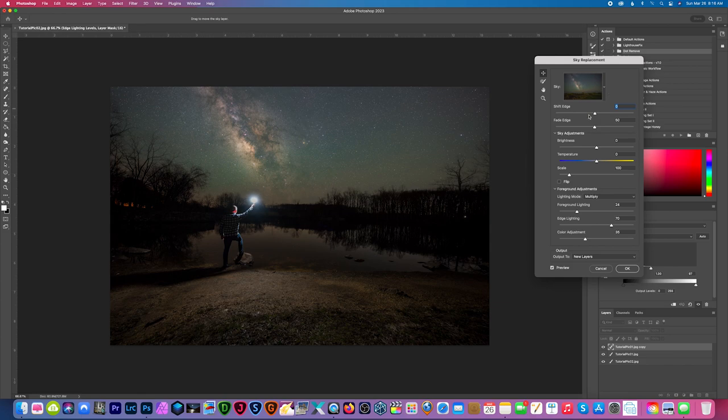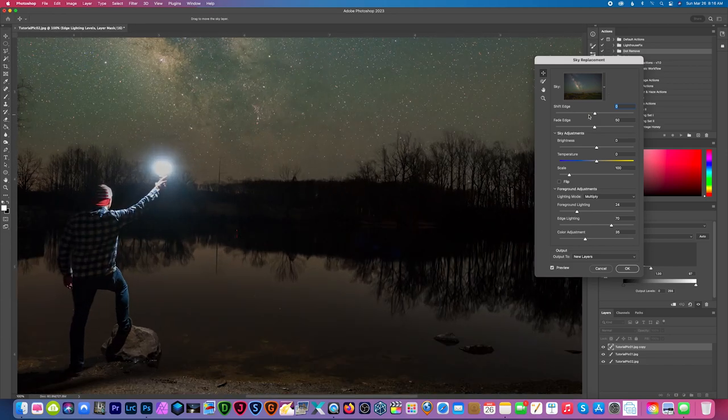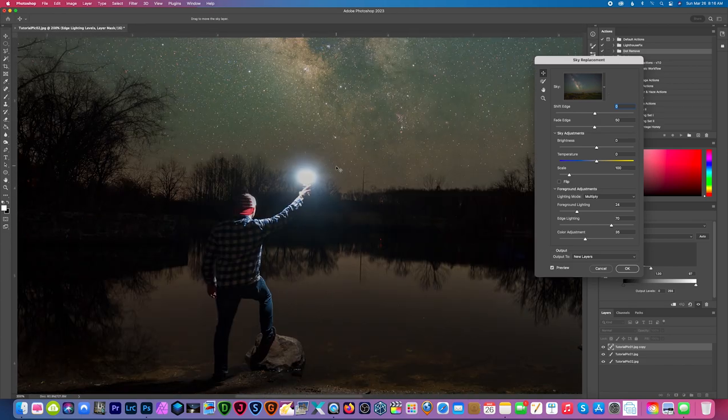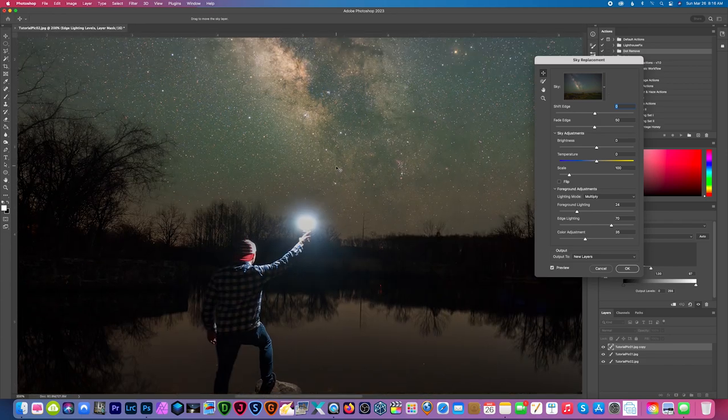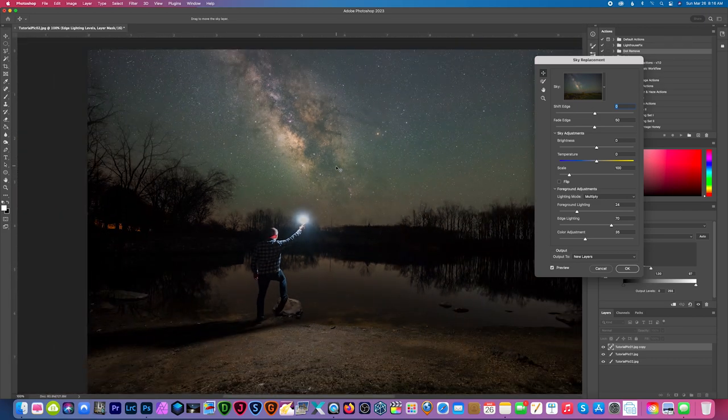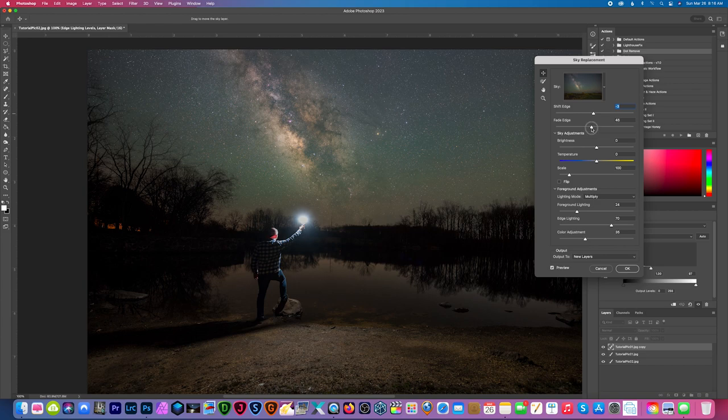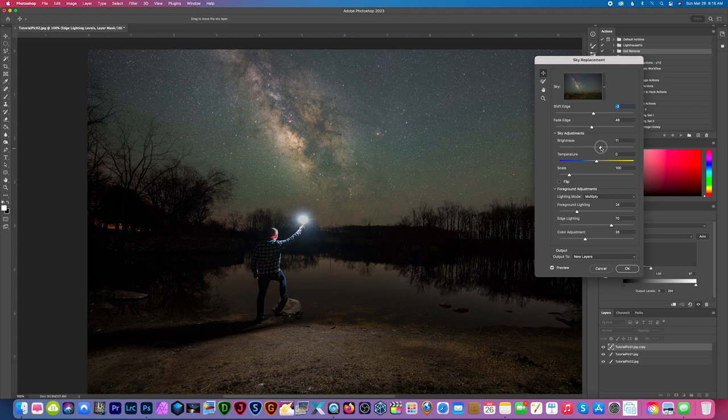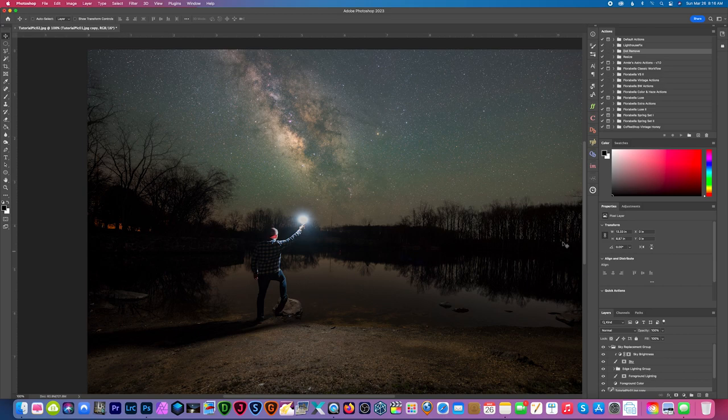Now I'm just going to do this really quick, zoom in here. It did a pretty decent job already but you could play around with your shift edge if you need to and fade edge. That looks pretty decent. I'm just going to brighten up the sky a little bit more and hit okay.